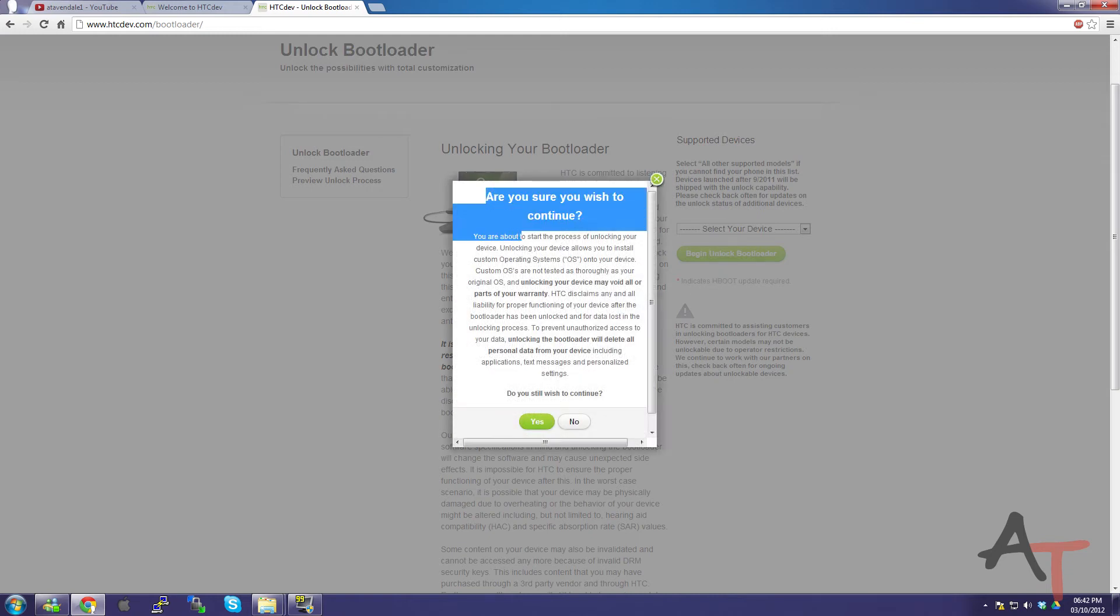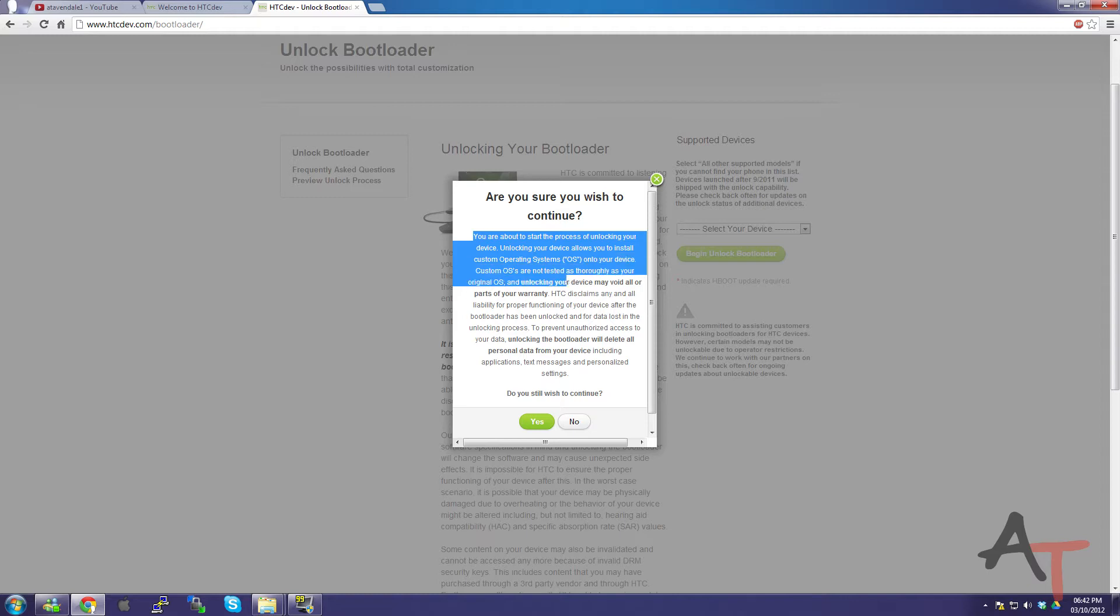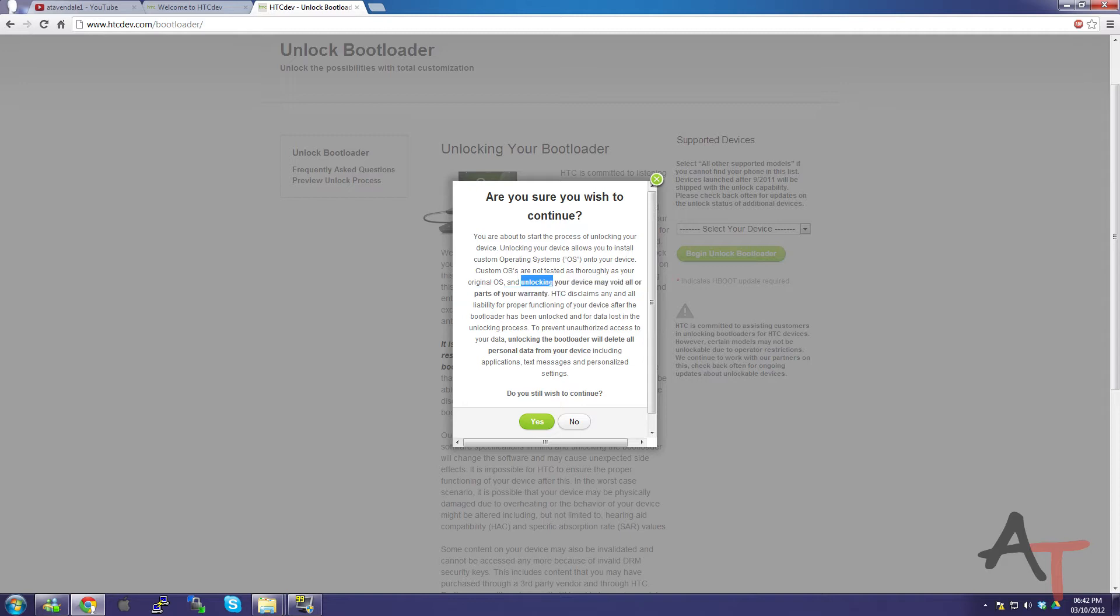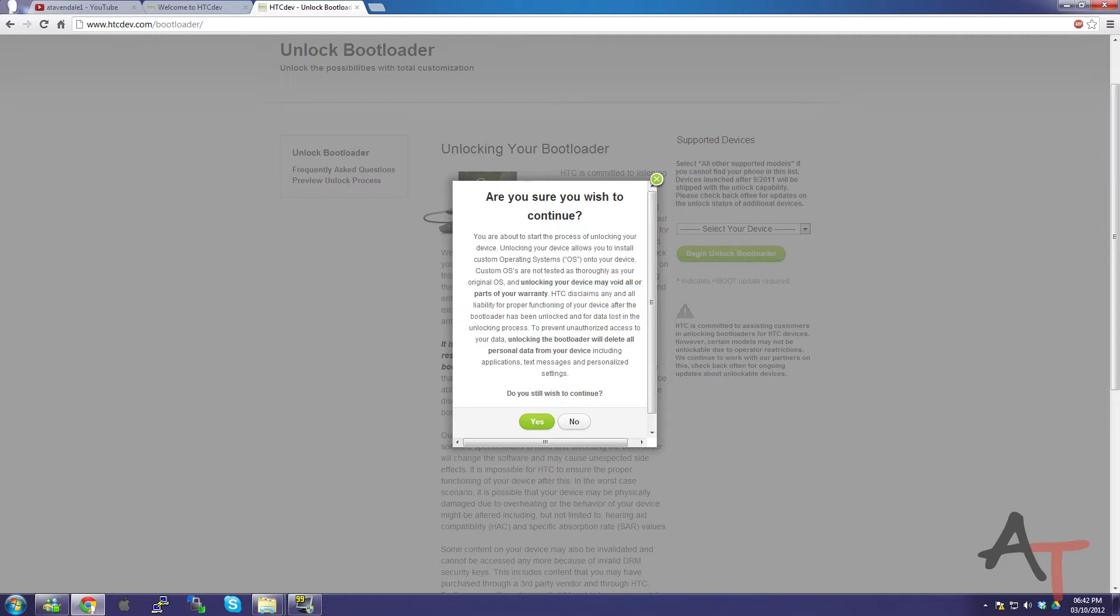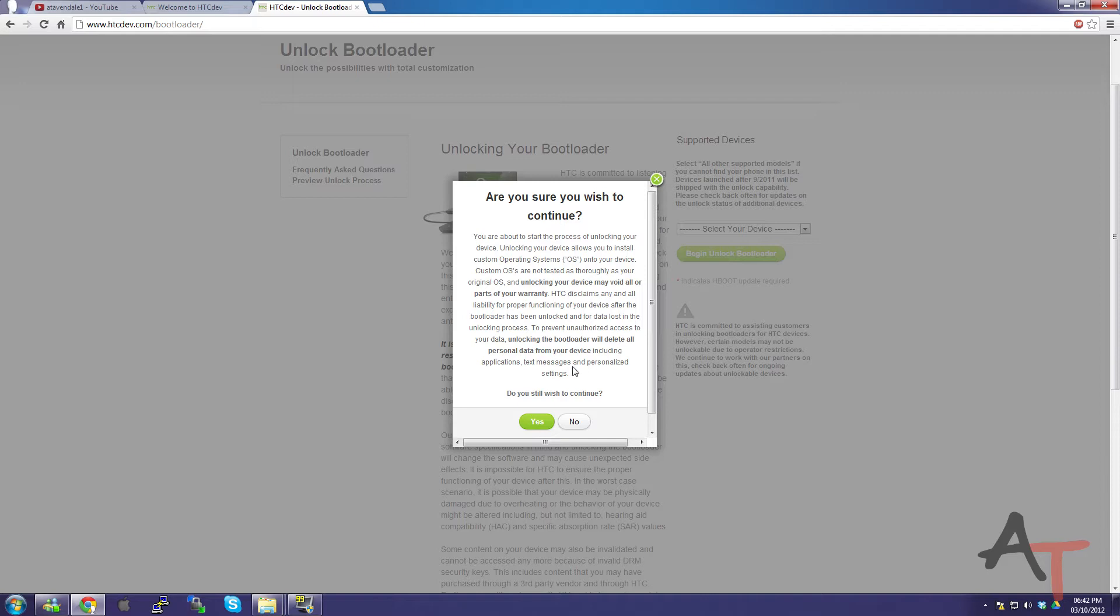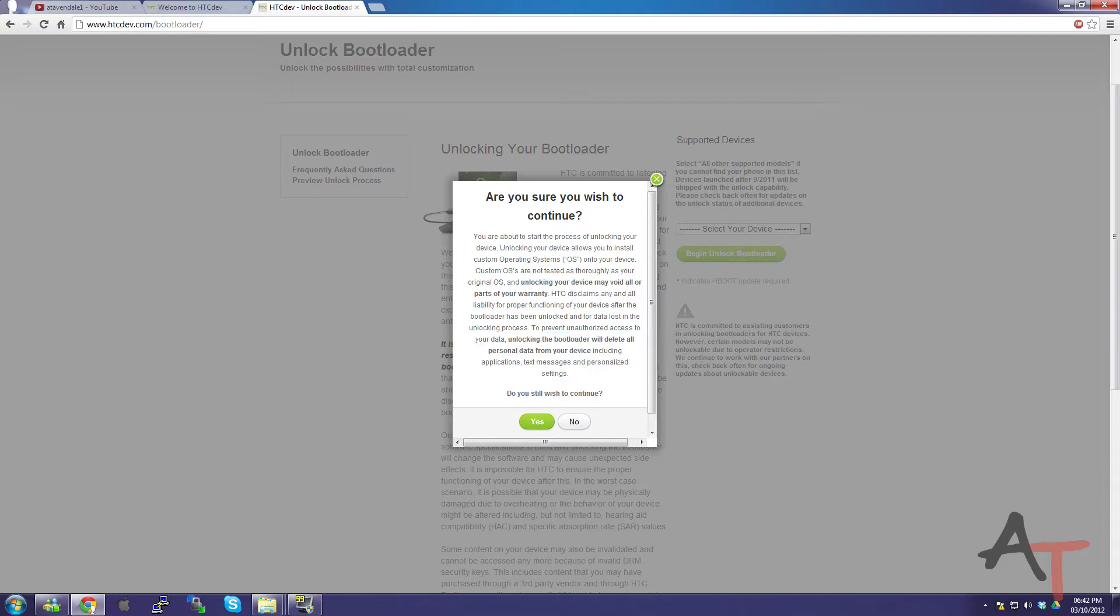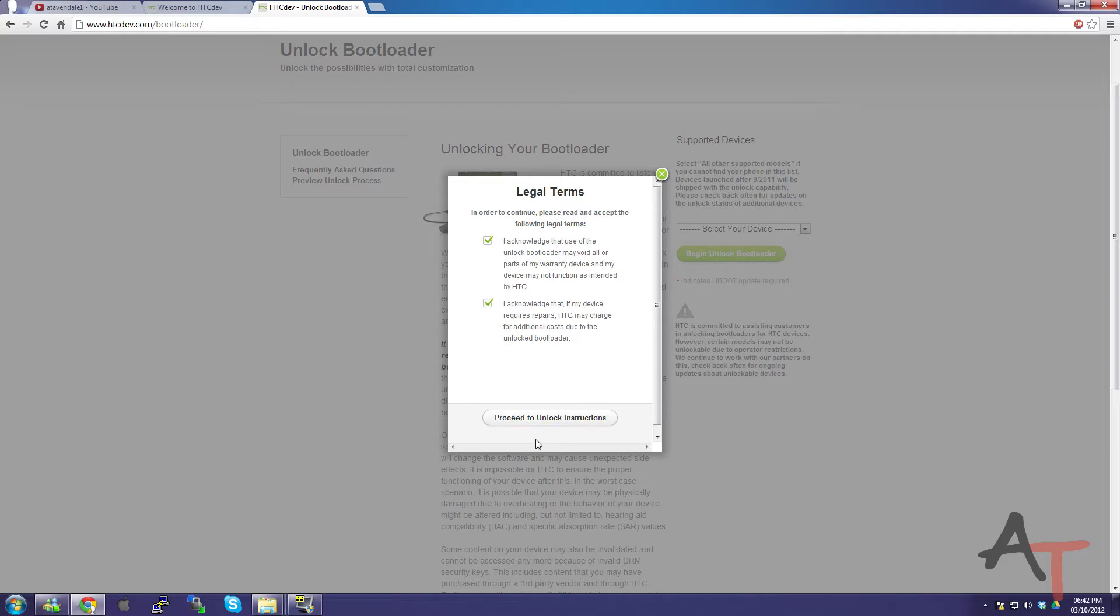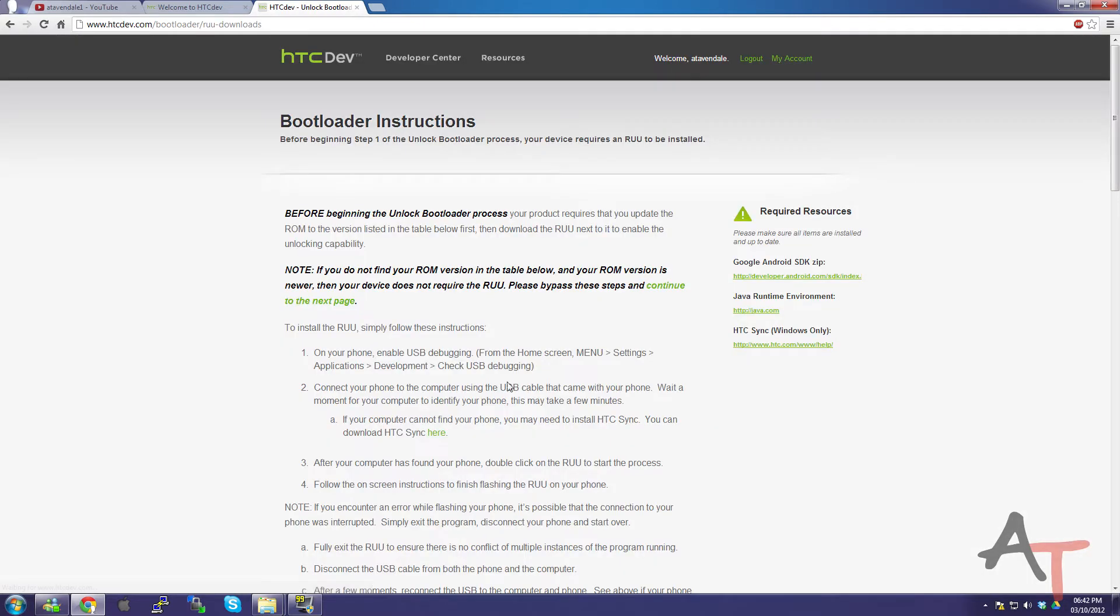This screen here basically says you're about to start unlocking your device to run all custom OS's, may void all or part of your warranty. It claims all the liabilities of proper functioning of your device after the bootload. It's basically it can void your warranty, but HTC dual, this is an official HTC site, so they are okay with it. You acknowledge that the use of an unlocked bootloader may void parts of your warranty, and they may charge if you've got an unlocked bootloader.